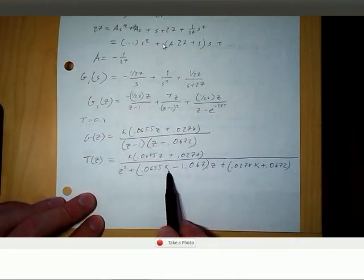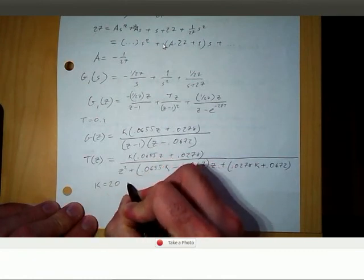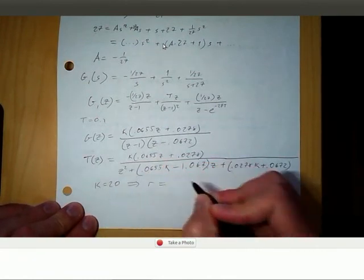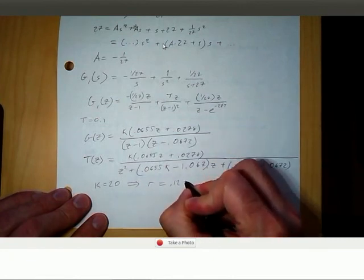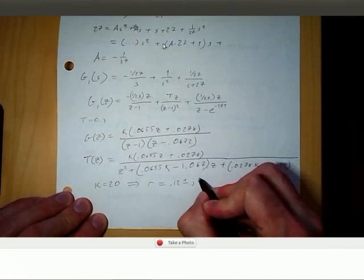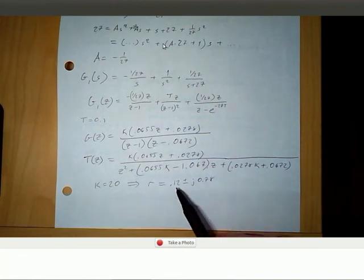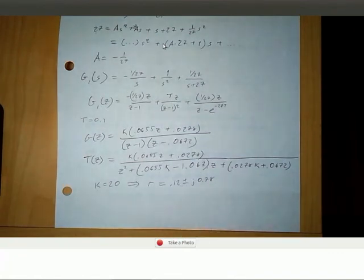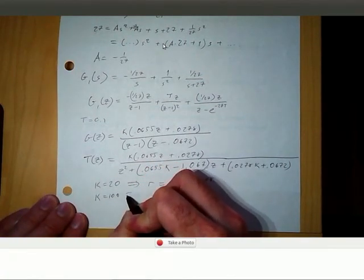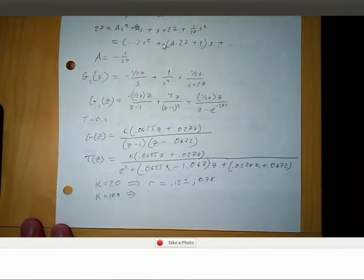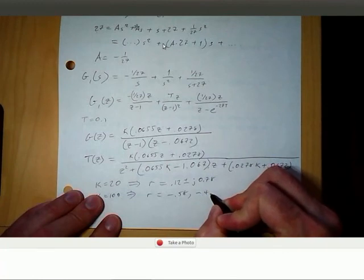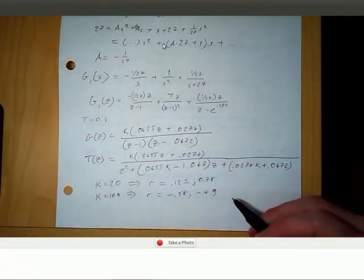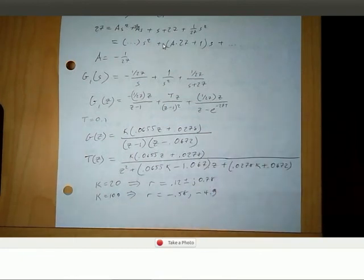Substituting k equals 20, the roots are 0.12 plus or minus j times 0.78. The magnitude of this is less than 1, so the system is stable. Substituting k equals 100, the roots are negative 0.58 and negative 4.9. The magnitude of negative 4.9 is greater than 1 — it's outside the unit circle in the z-plane — so if k is 100 the system is unstable at that sampling rate. Changing the sampling rate could potentially make it stable.